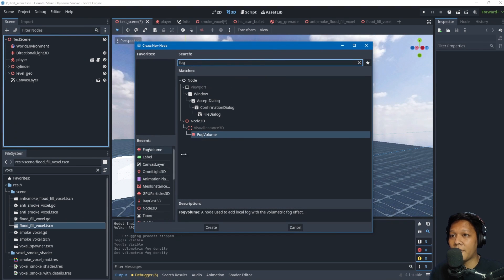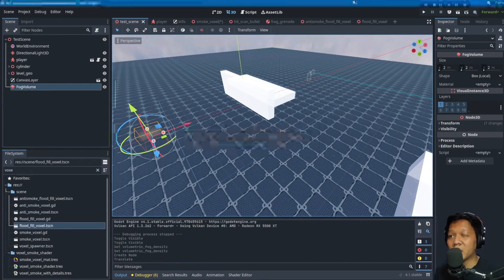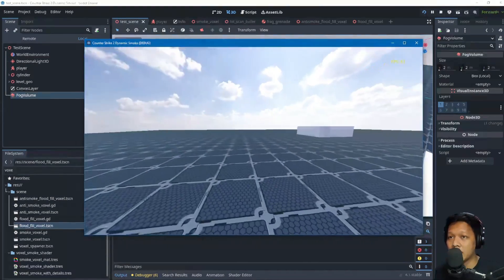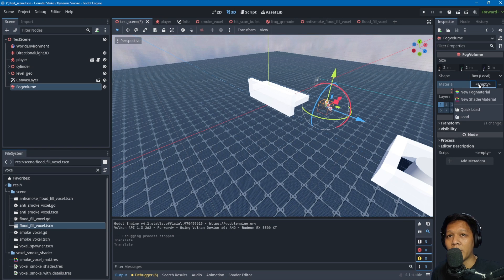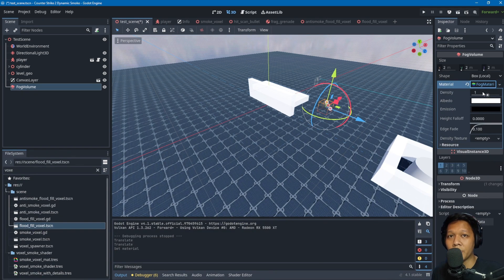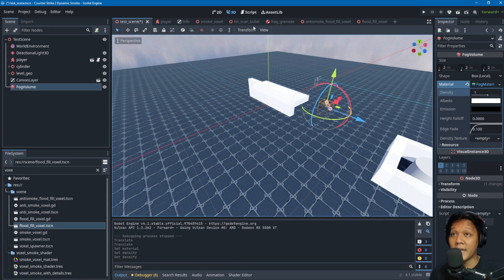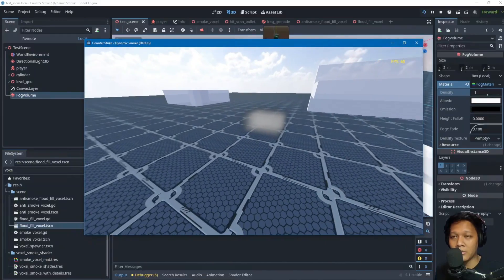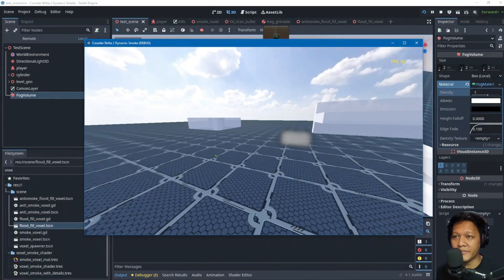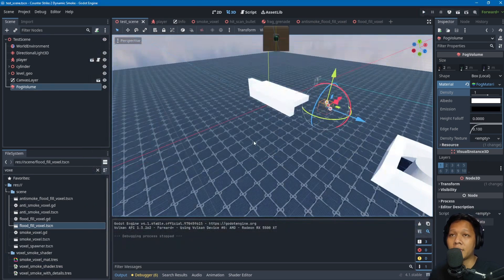Once the WorldEnvironment is set up, add a FogVolume node. To give it animation, you can assign a new FogMaterial and set the density to around 2. There's also a density texture where you can add a noise texture for variety. The default fog volume looks static, but with a modified shader it has animation to it.